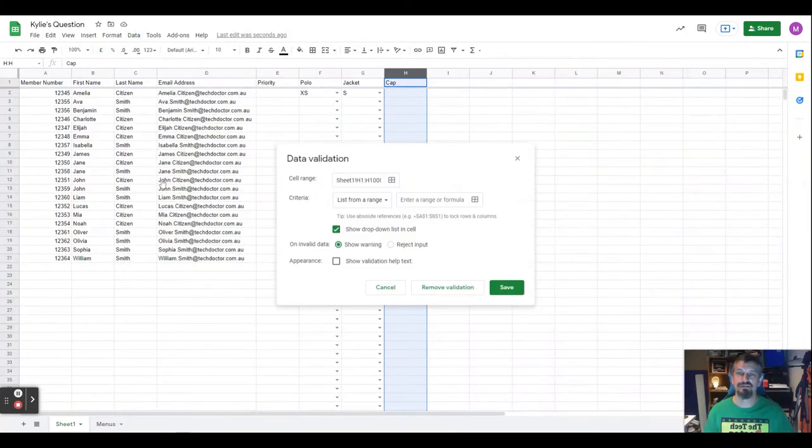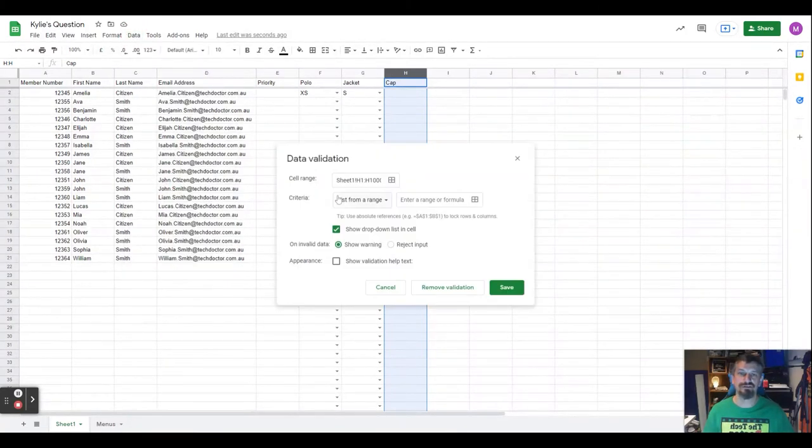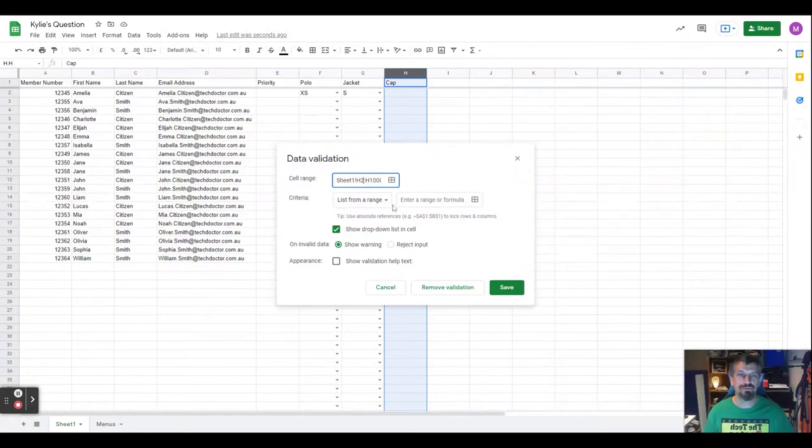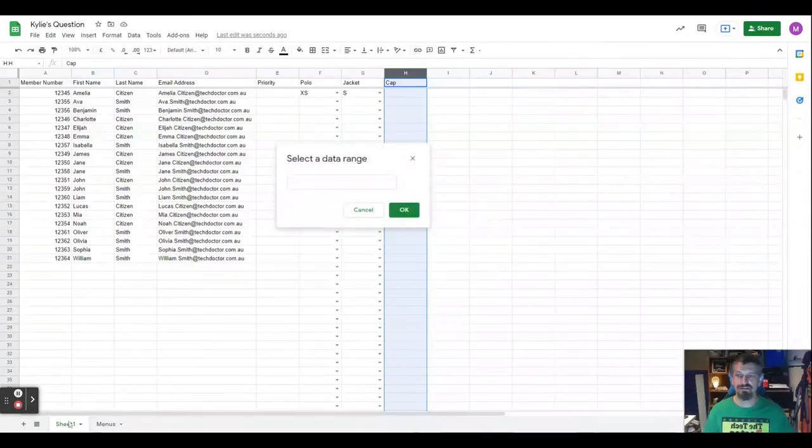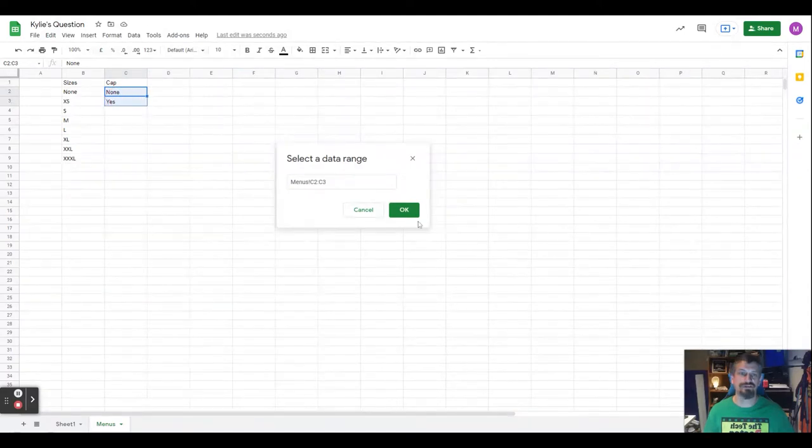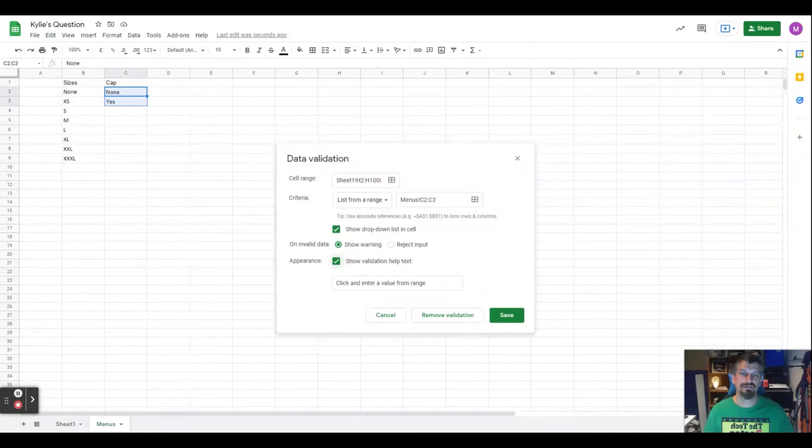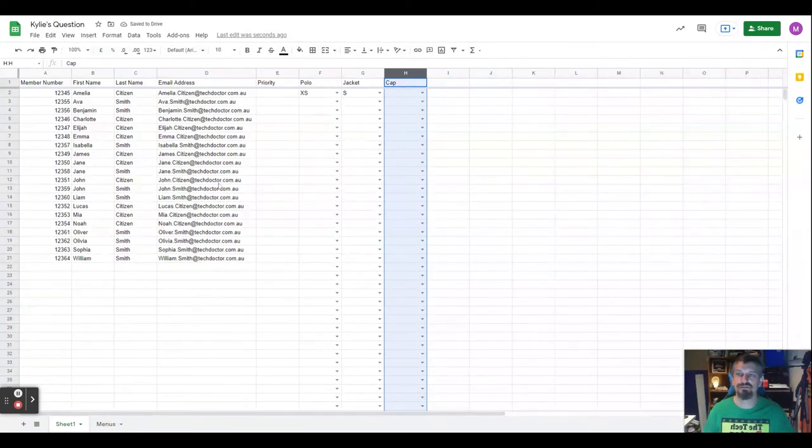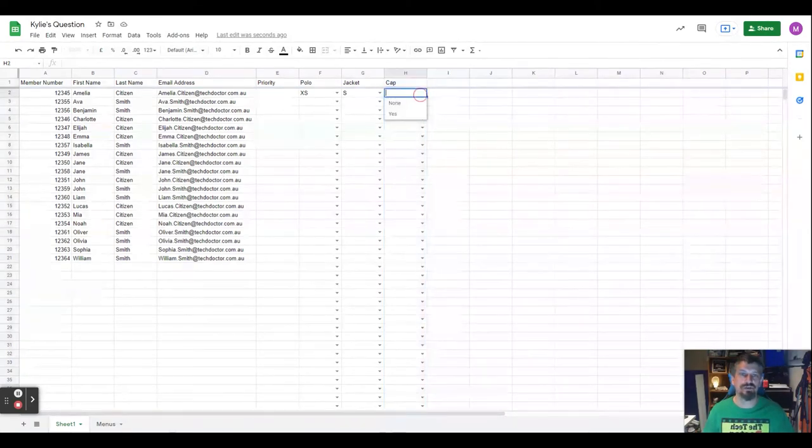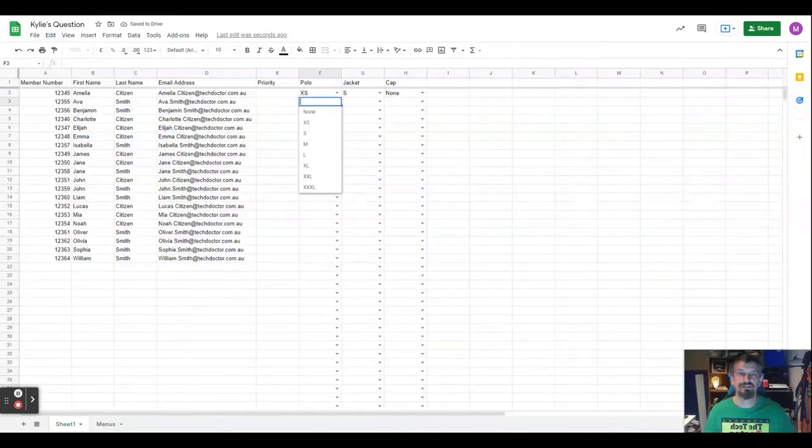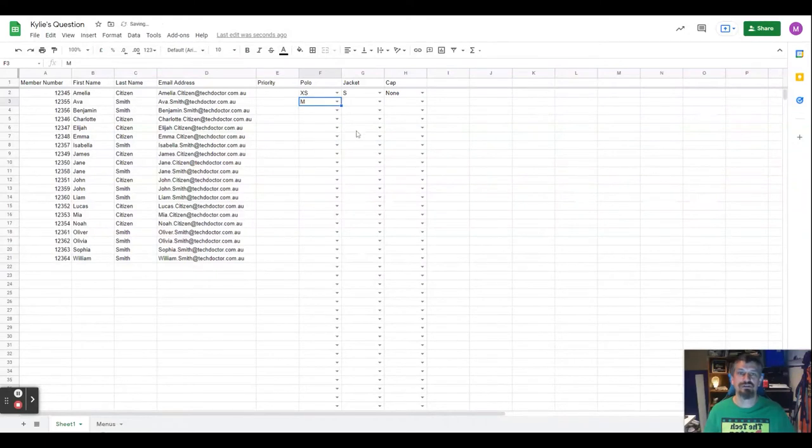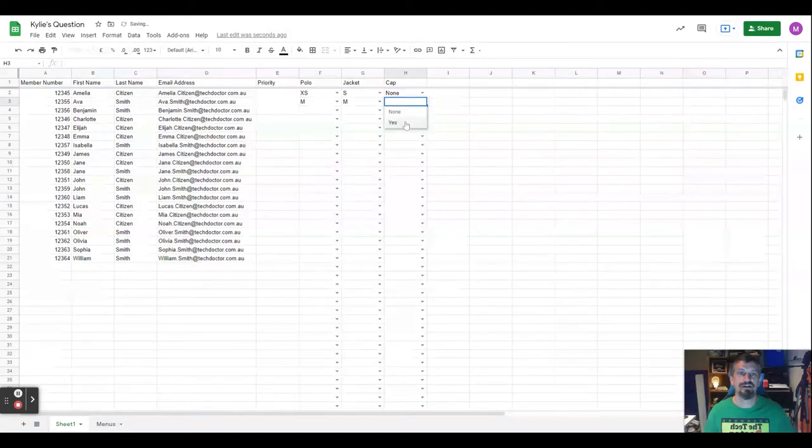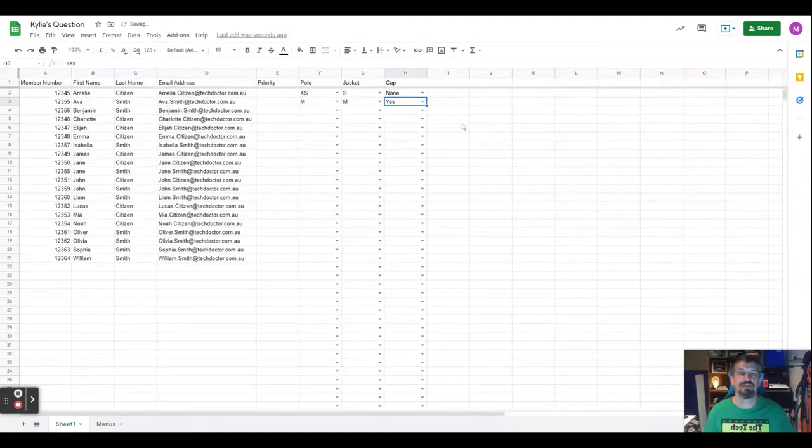Data, data validation, page 2. Select from the menus sheet, none and yes. I'm not even going to show the text. Save. And there we have a spreadsheet where we've got all of the details. For Ava, she wants a medium polo with a medium jacket and yes for a cap.